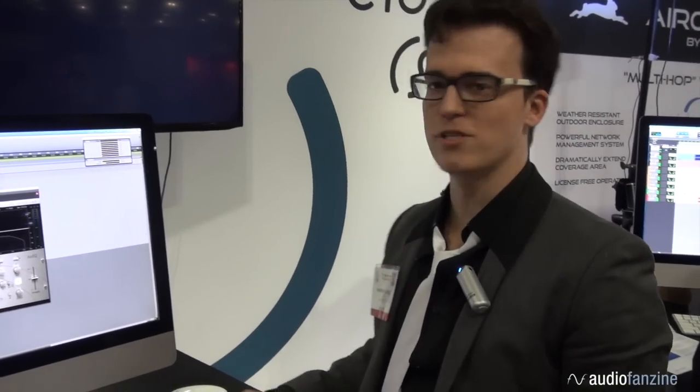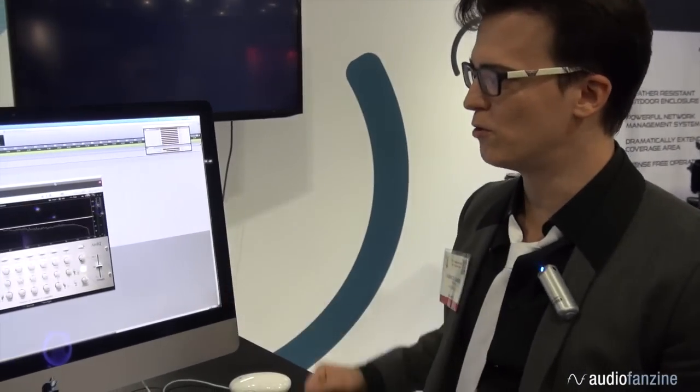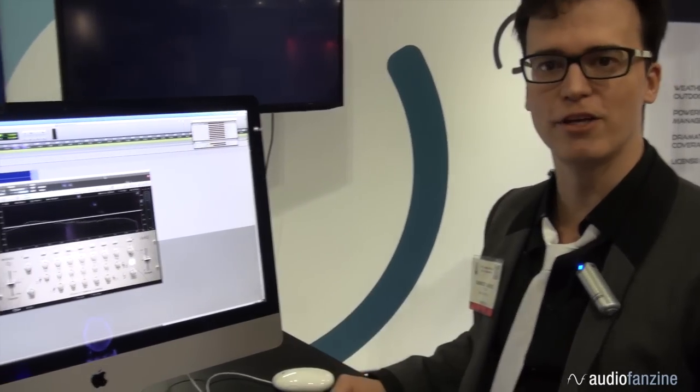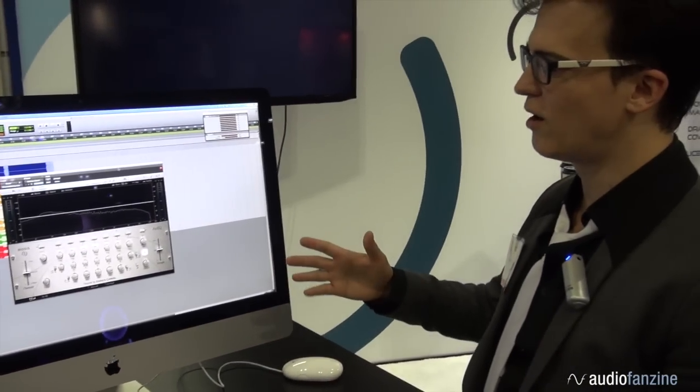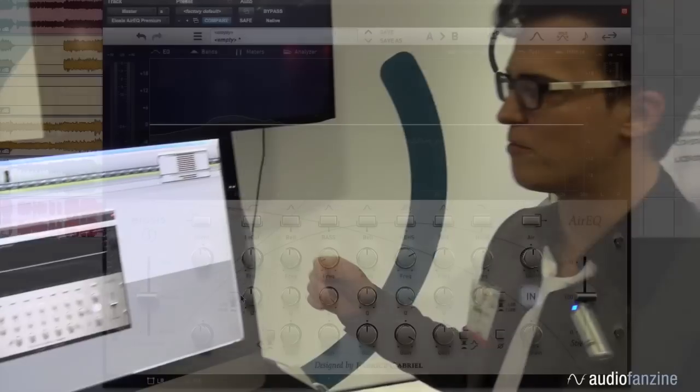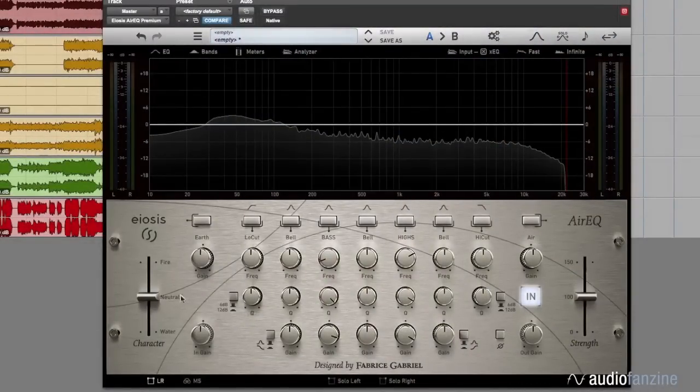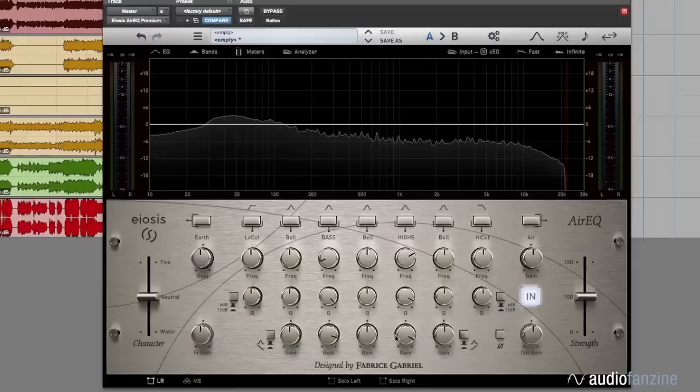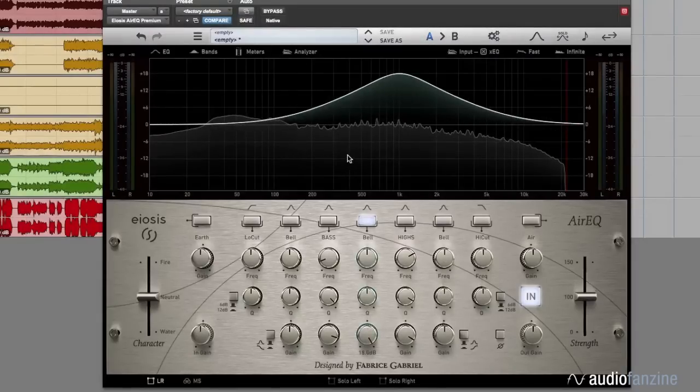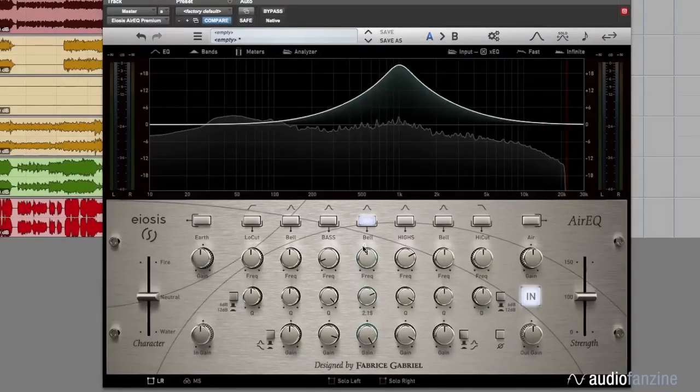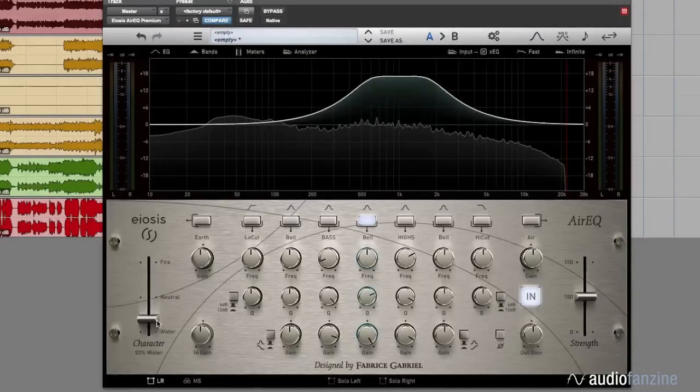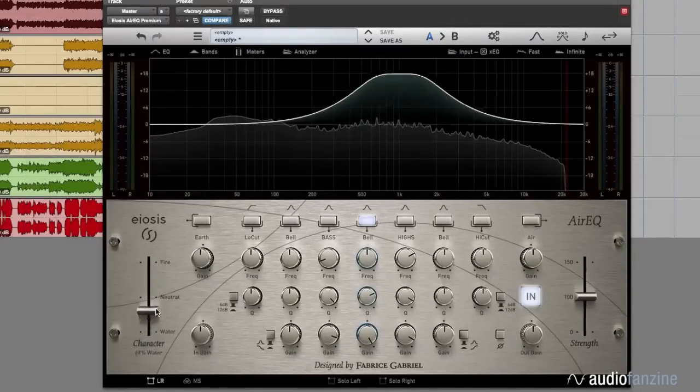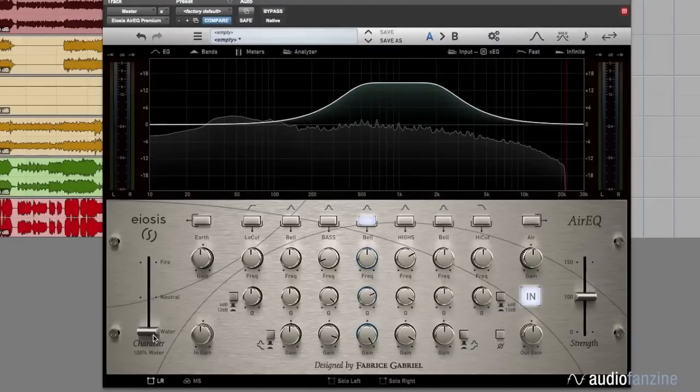Hi, I'm Fabrice Gabriel, CEO and plugin designer of EOSYS, and today I'm going to show you the new REQ. I designed REQ with a vision of sonic, technical, and musical excellence. I wanted this EQ to be simple, intuitive, very fast to use, and at the same time always sound great. That's why I designed this EQ and also wanted to add something new to the equalization world, which is why I came up with the character parameter.